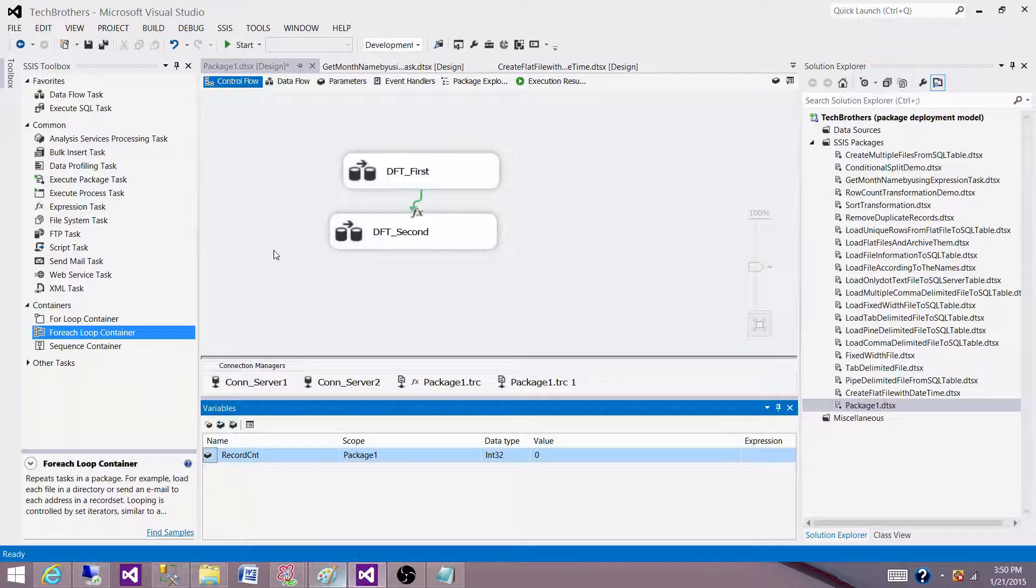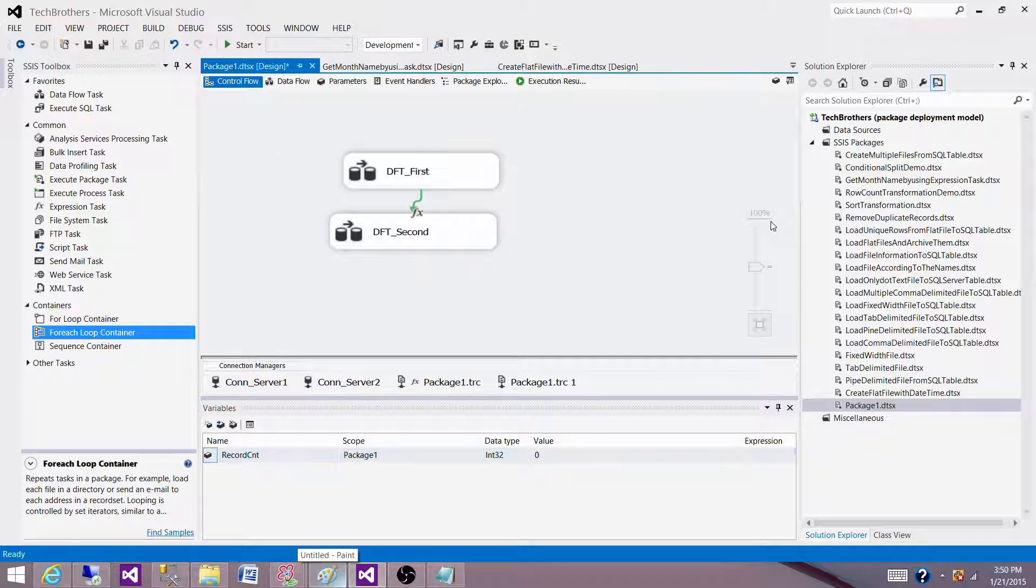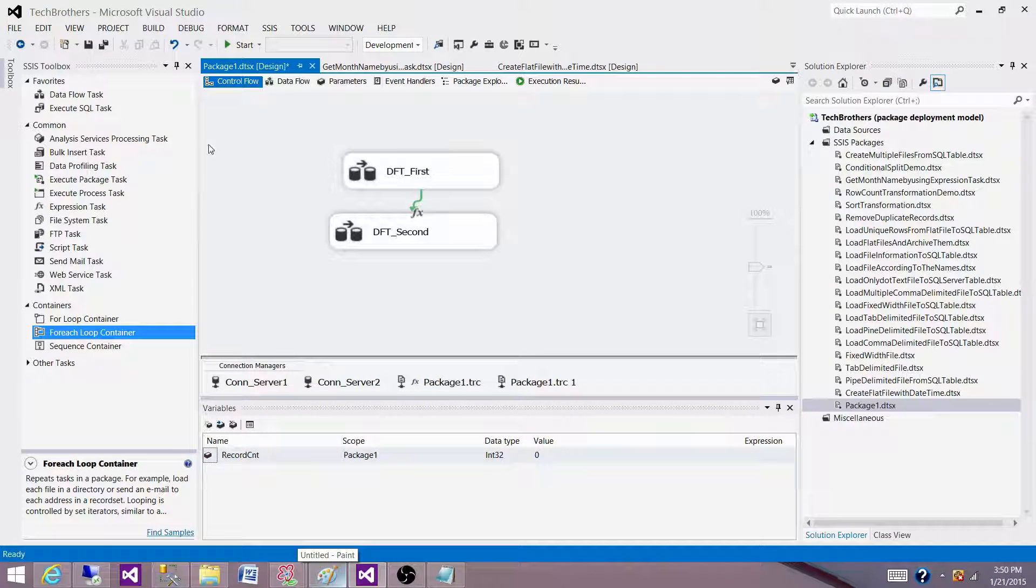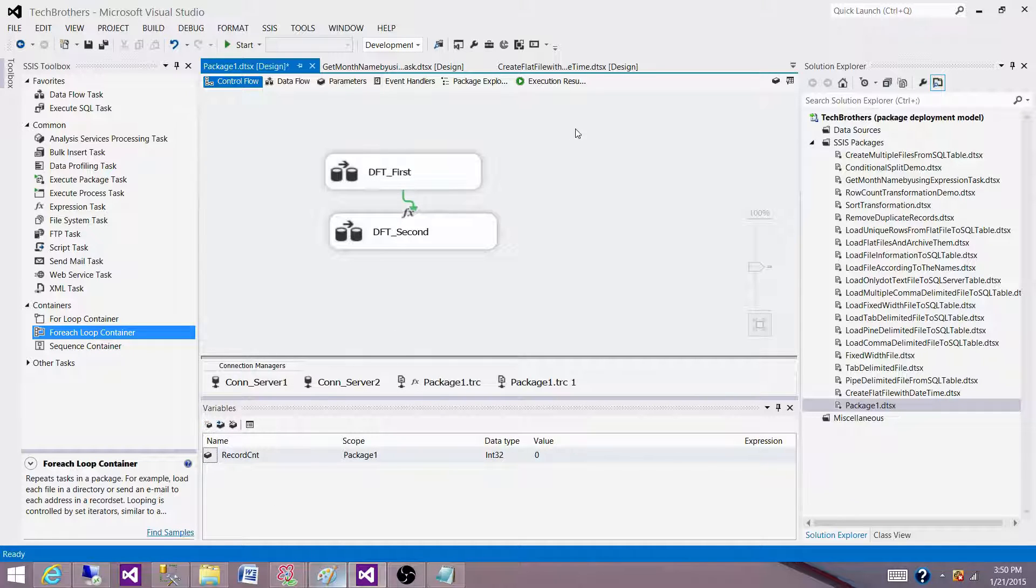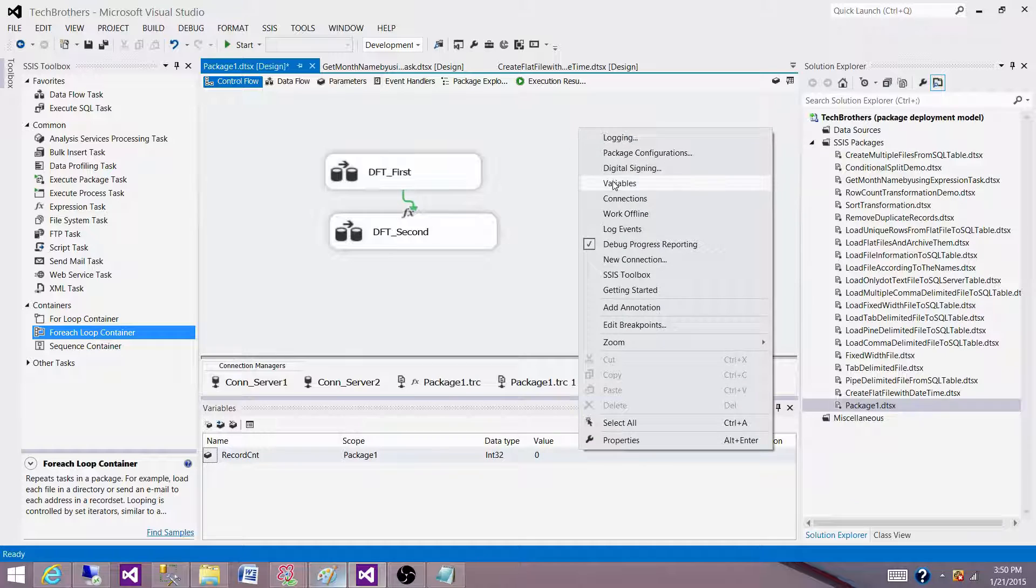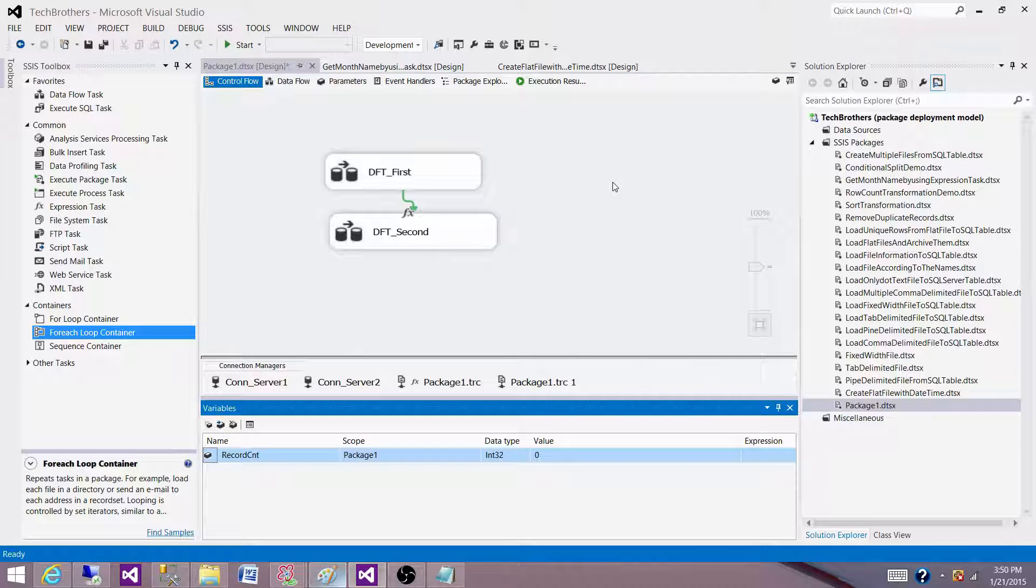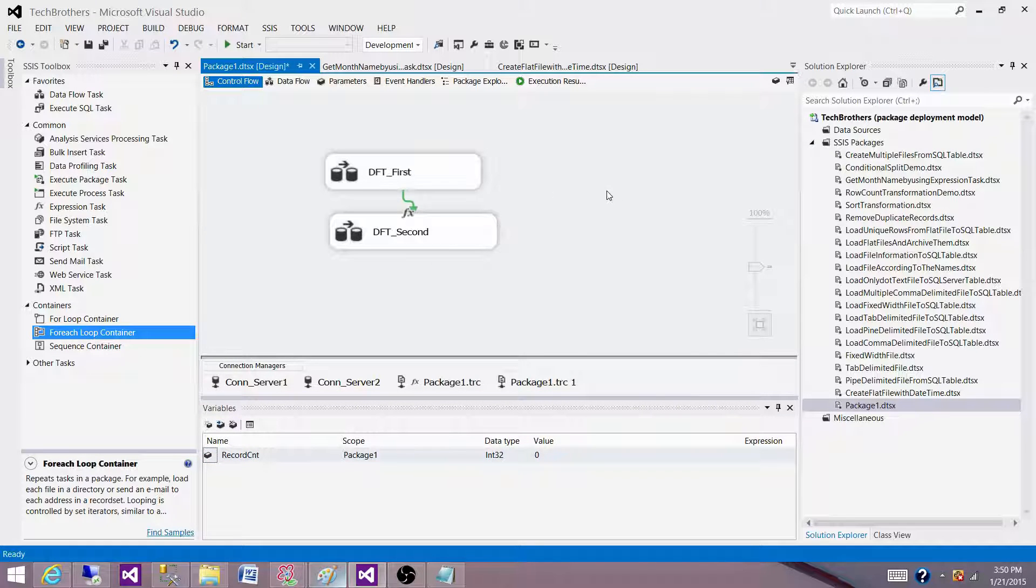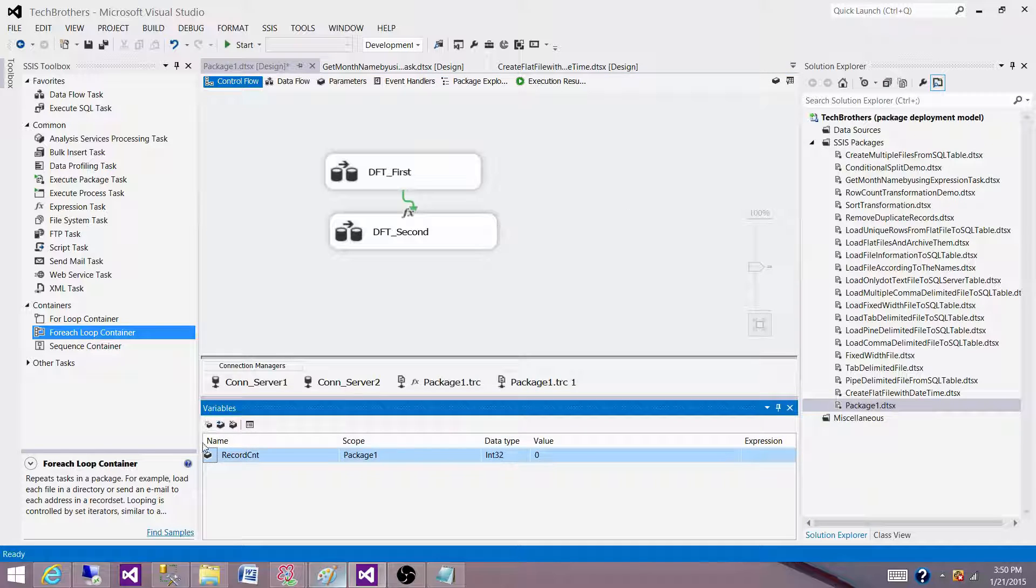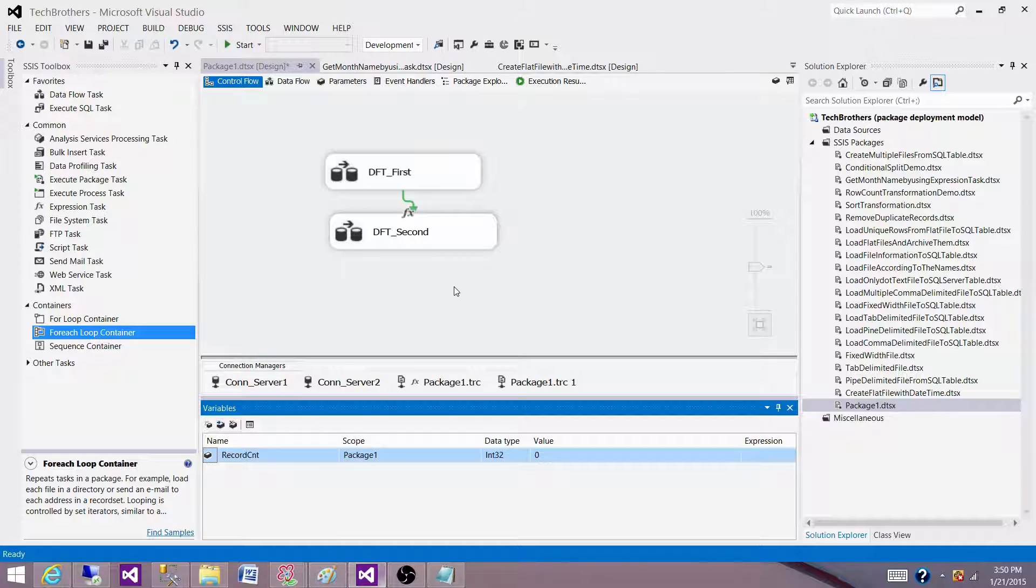So I am in the package right now and if I will create a variable, let me go to the control flow pane and right click and go to variables. I am using SSDT, SQL Server Data Tools. You can click here and on this tab I can click here and get the variables. So variable window looks like this one.